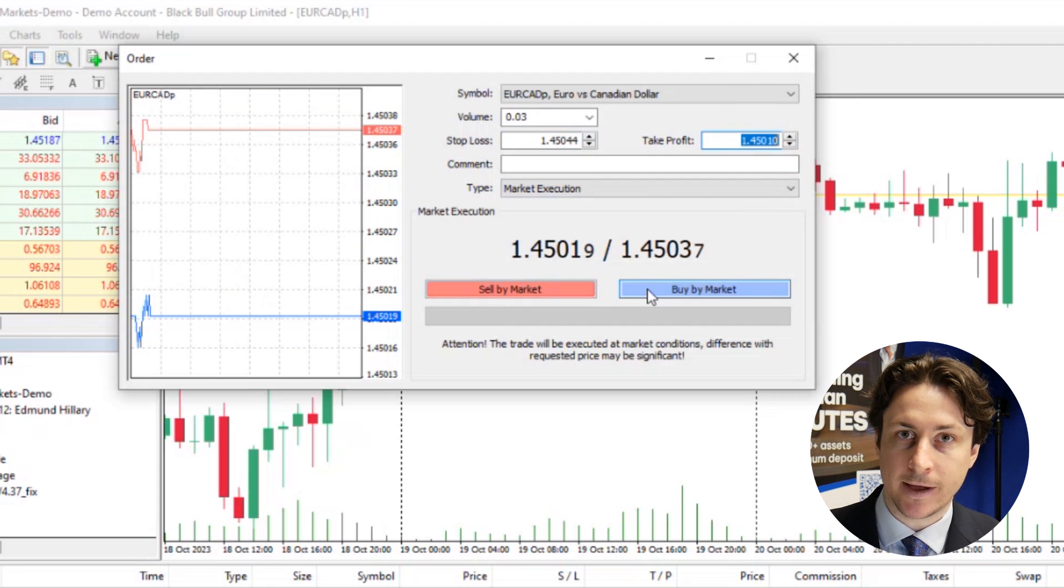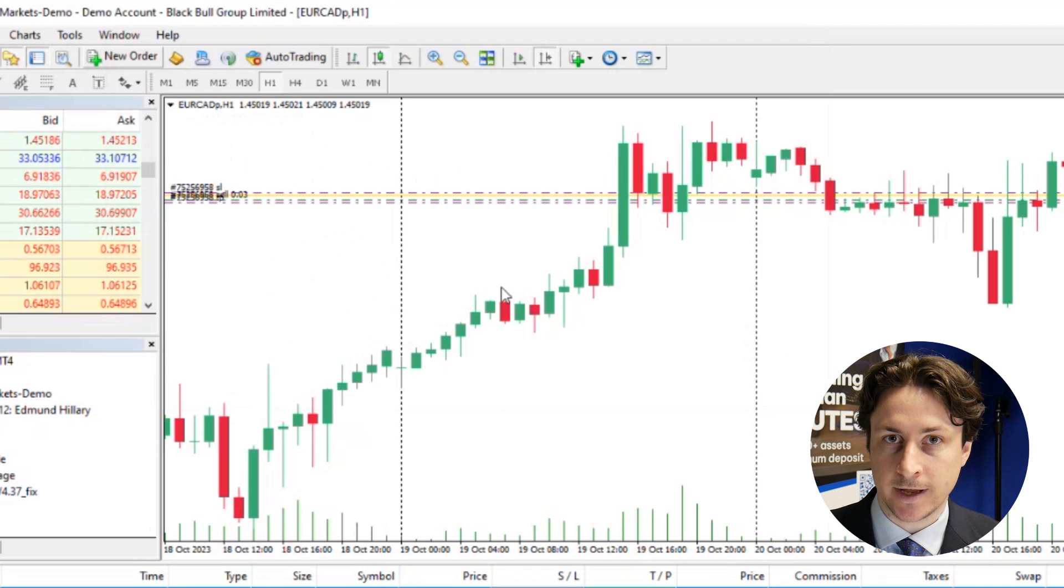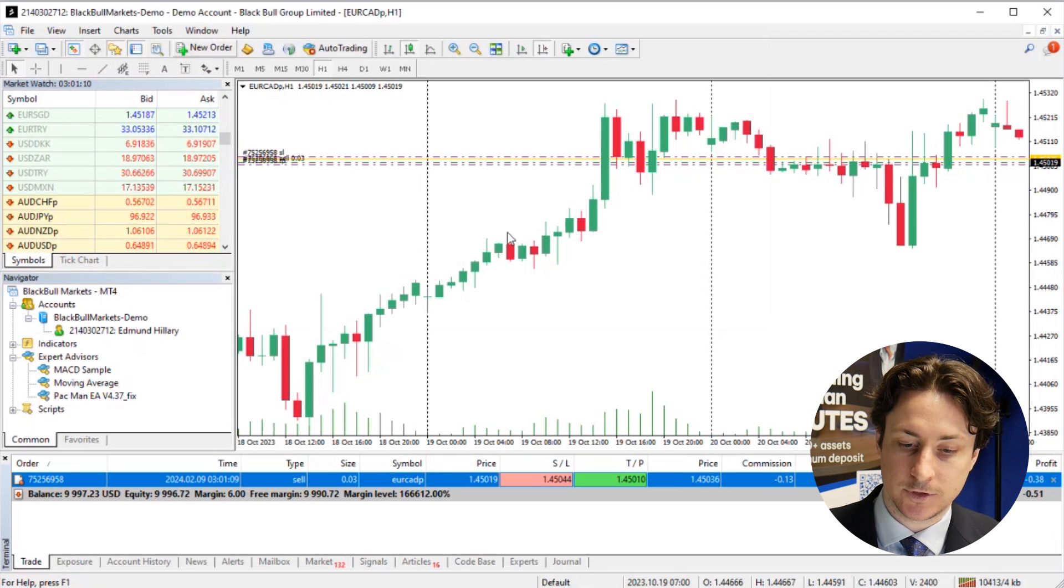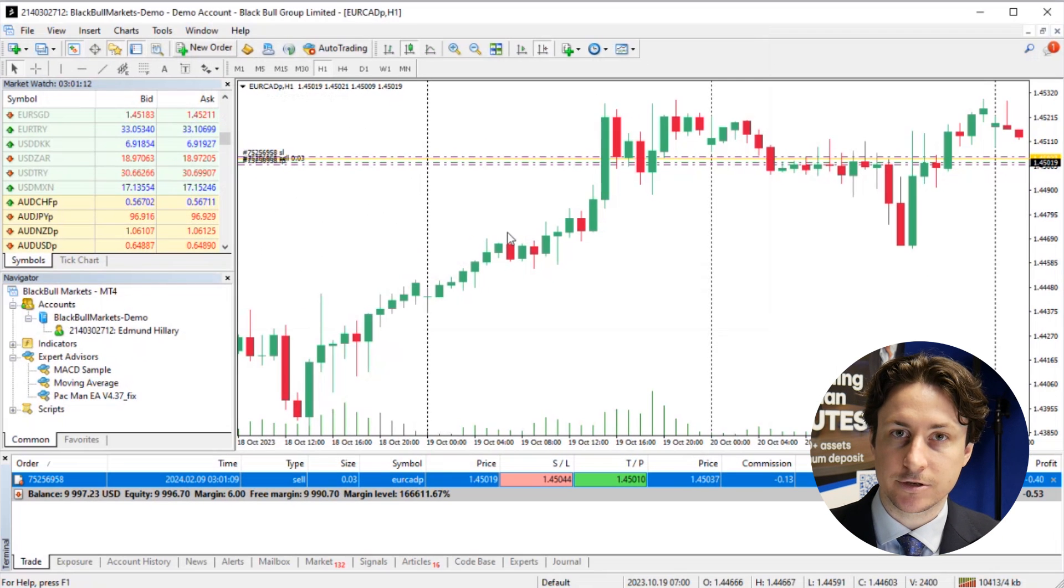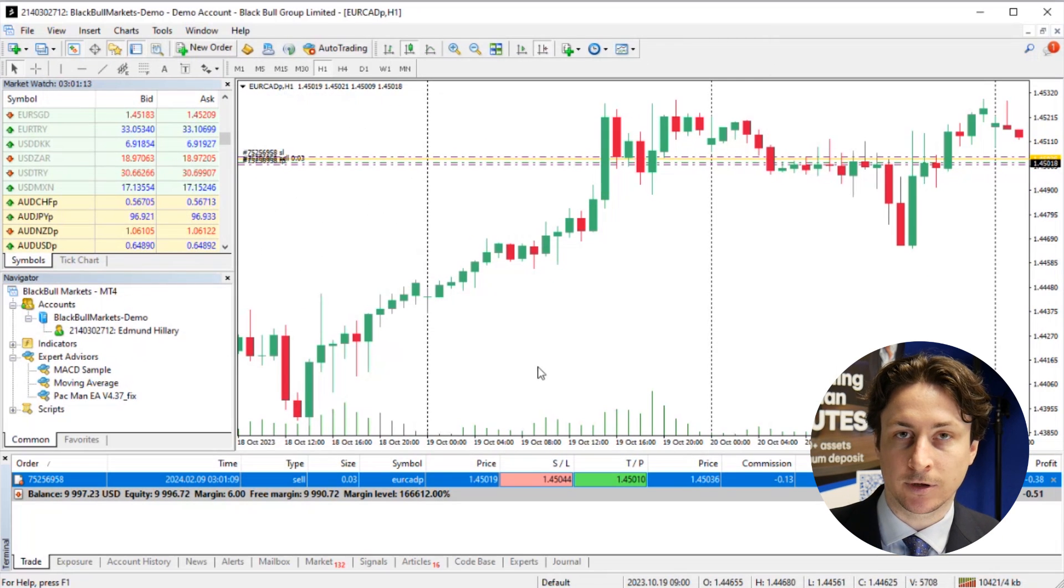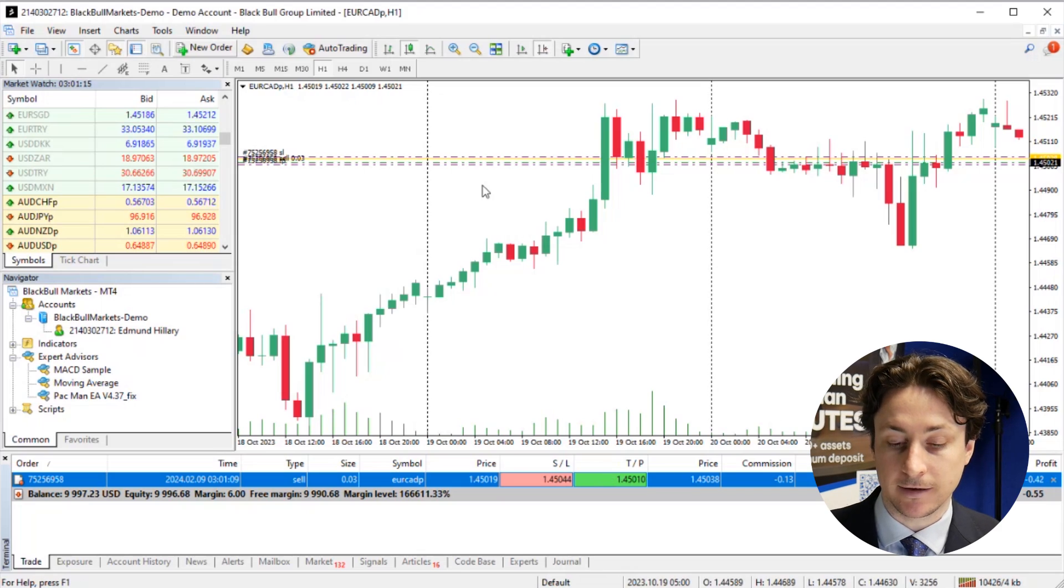Now we'll click sell by market or buy by market, depending on our order type, to execute the trade. Upon execution, we'll see the stop loss and take profit lines on the chart.